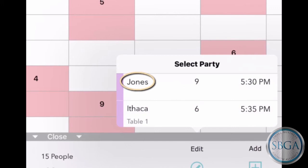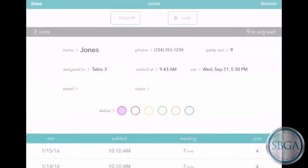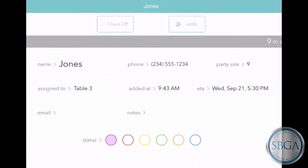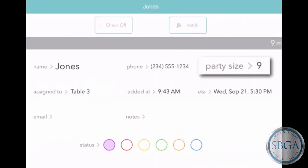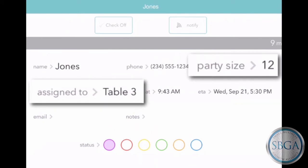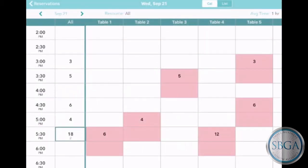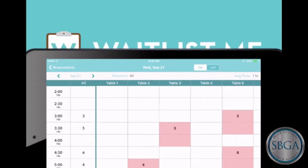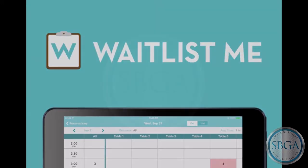Then select a customer to see all their details and make any changes. Perhaps this customer called to say that they're bringing more people, so we'll move them to a bigger table. Manage your reservations with Waitlist.me.